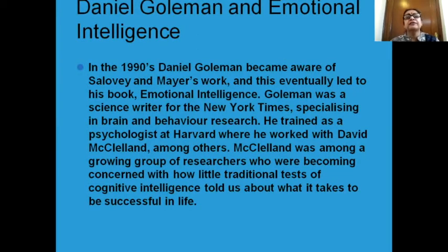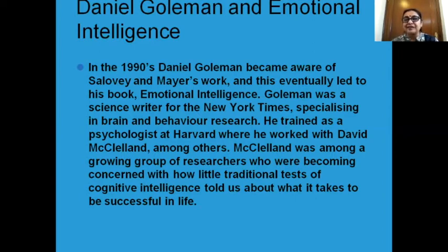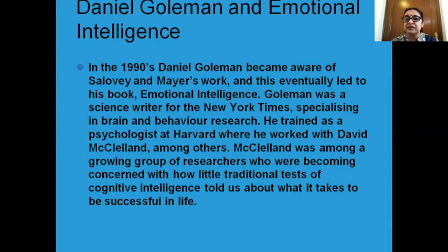One of the very famous names in emotional intelligence studies is Daniel Goleman, who has several books to his credit. In the 1990s, Goleman became aware of the work done by Salovey and Mayer and started working on this — much like what Peter Drucker is to marketing, Daniel Goleman is to emotional intelligence. He was a science writer for the New York Times, specializing in brain and behavior research.